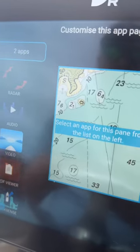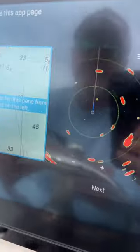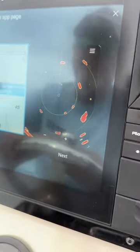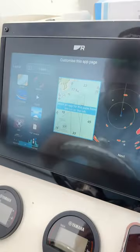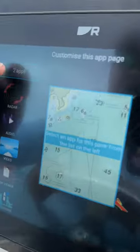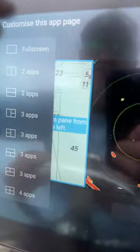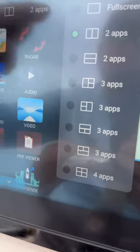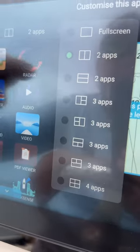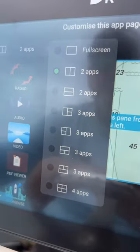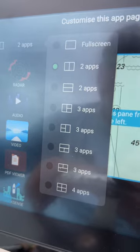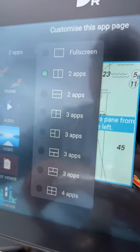When you hit customize it gives you the application screen that you're going to choose. Your apps here tell you what kind of screen do you want — full screen, split screen, two splits, three splits, etc.